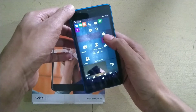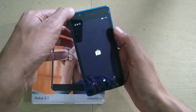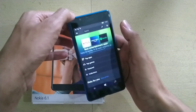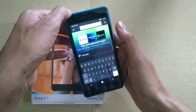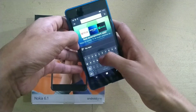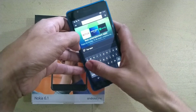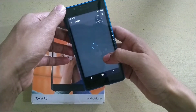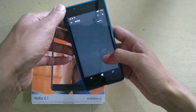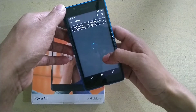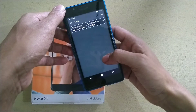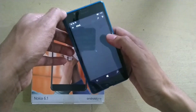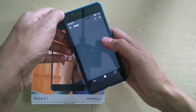First, go to the Store and search for Six Tag. As you can see, it's a third-party app but it's Instagram only.